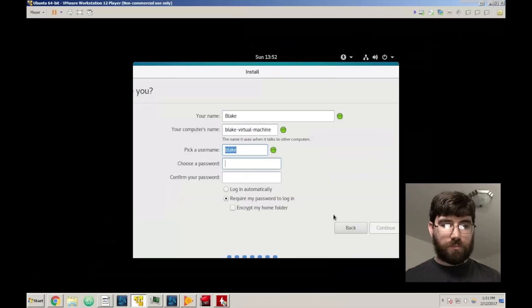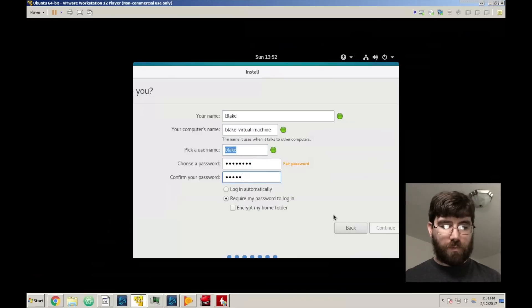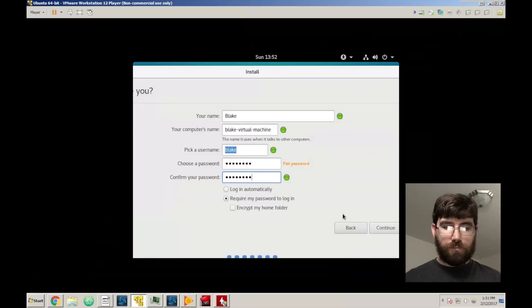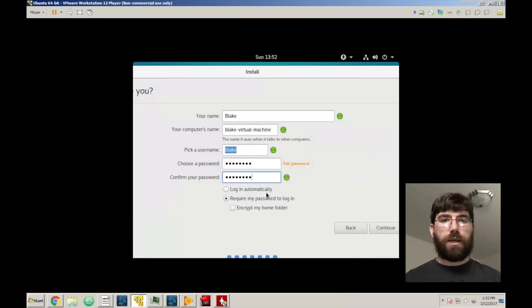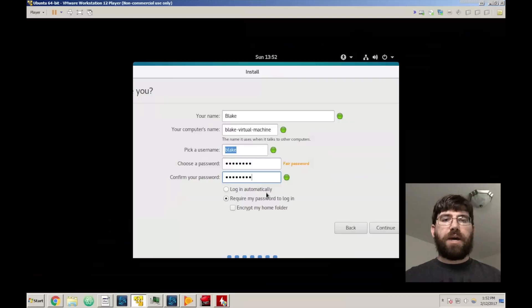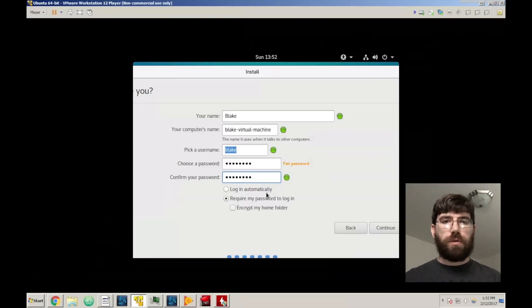We're just going to call that - I'm going to type in the password. Now if you set to auto login it will log in automatically every time you turn on the machine, it will log into your account.